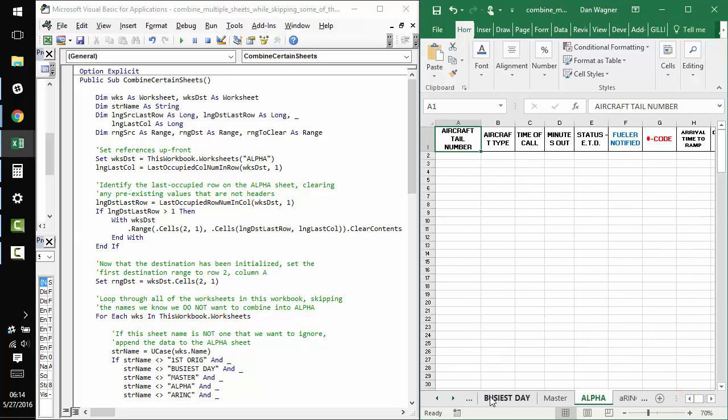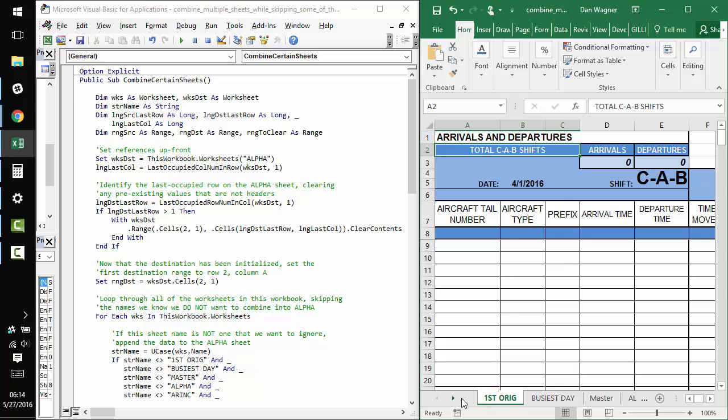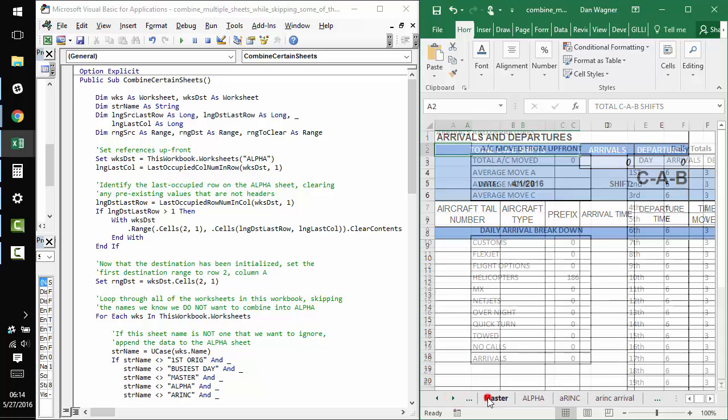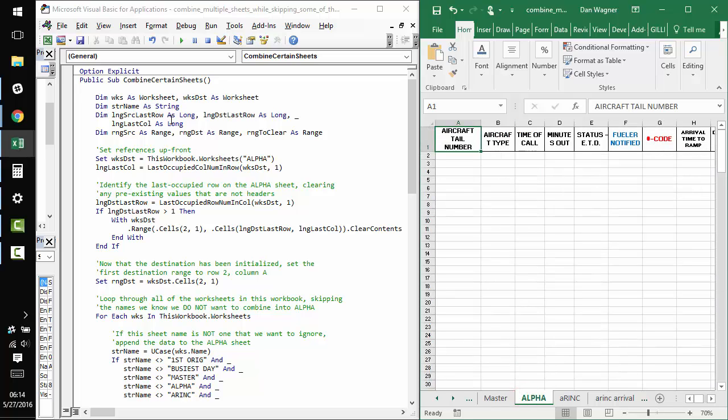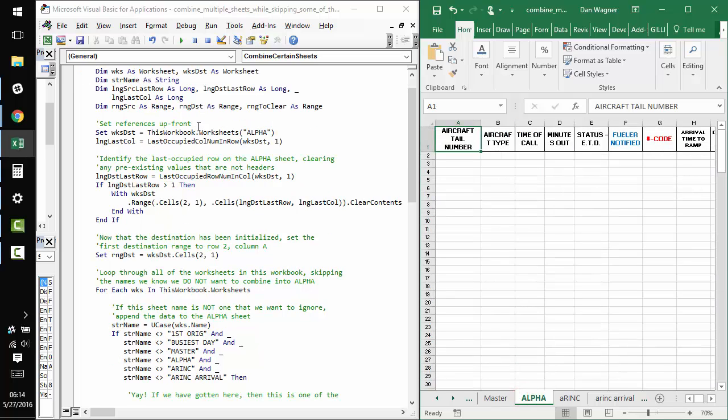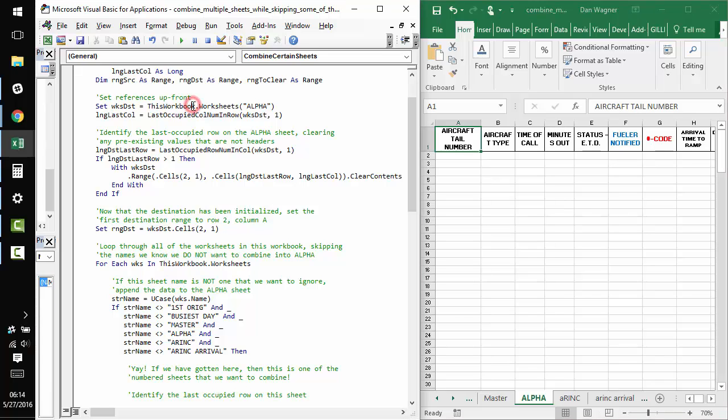we want to make sure that we're skipping all of the sheets that are not days of the month. And so, in order to accomplish this, we first assign the destination worksheet,